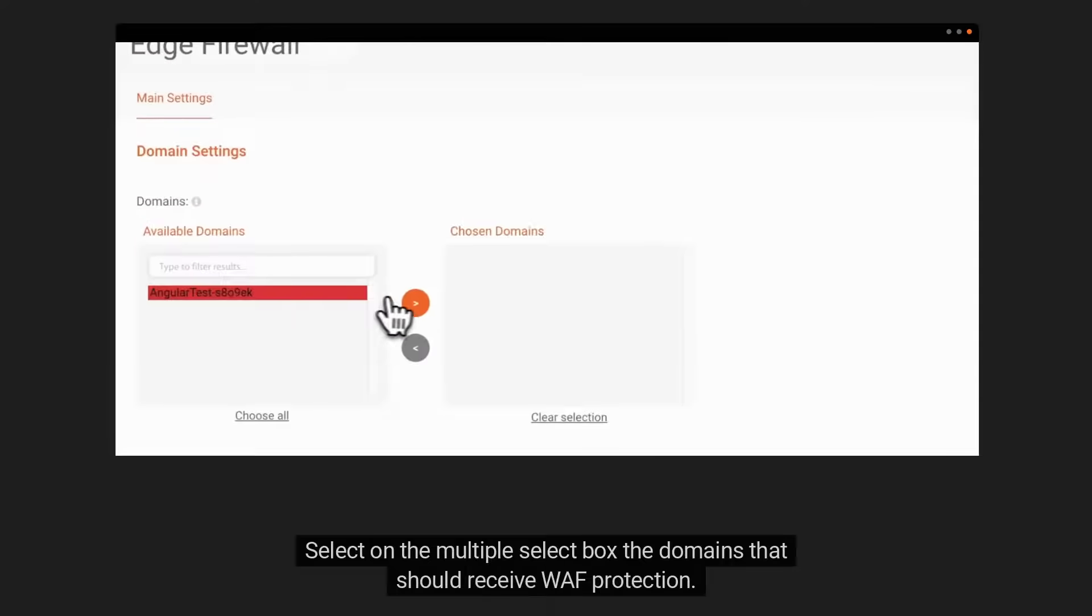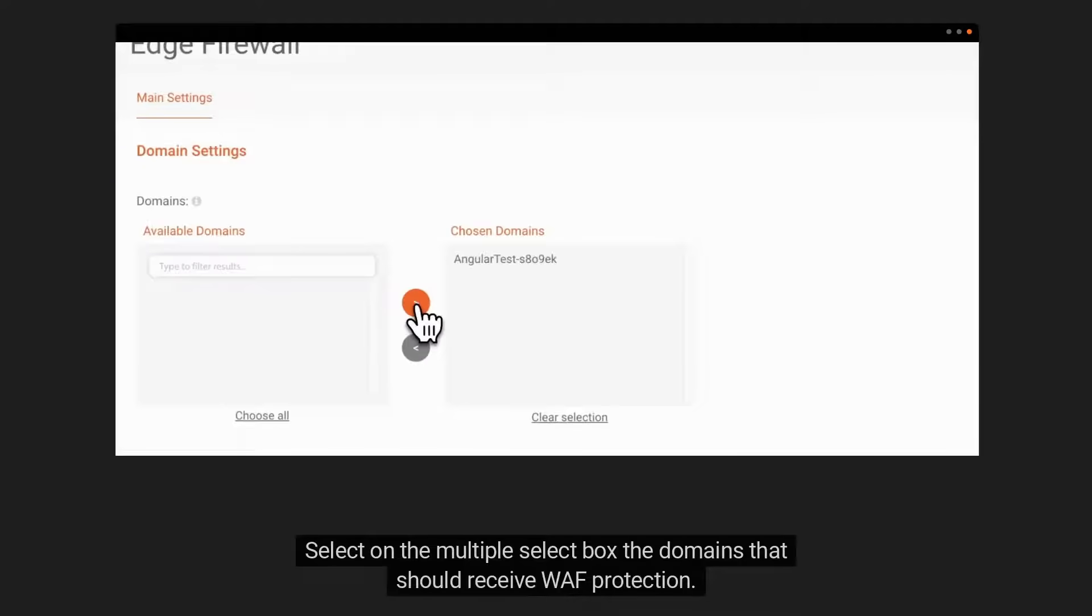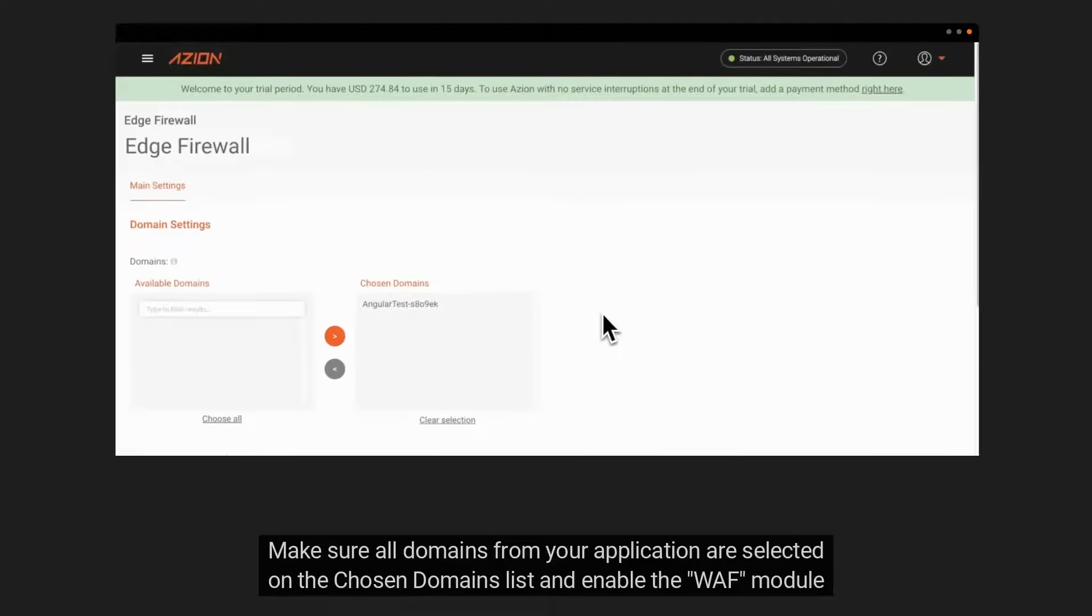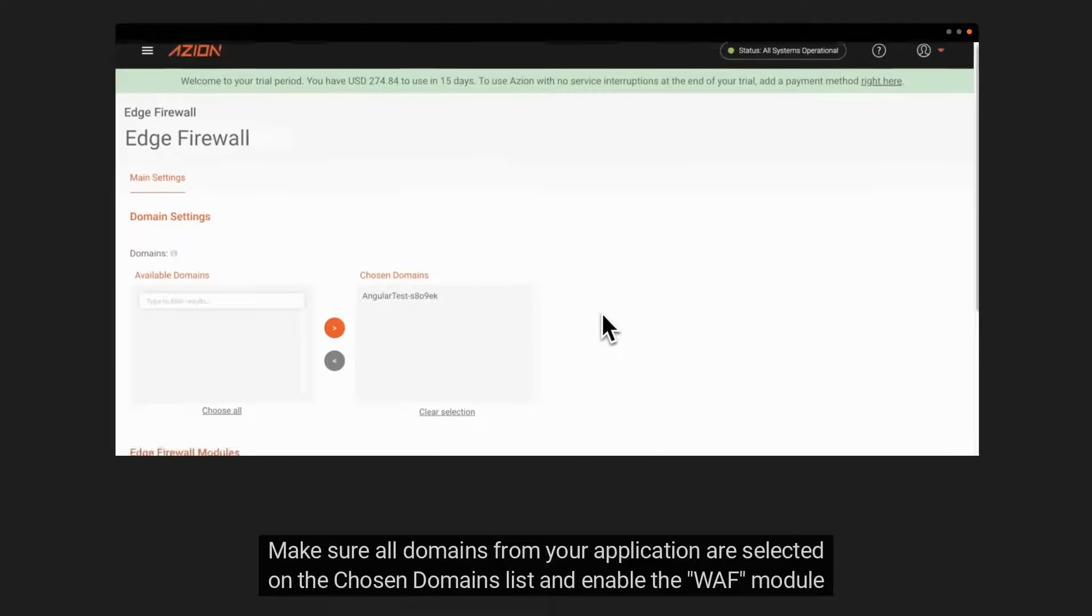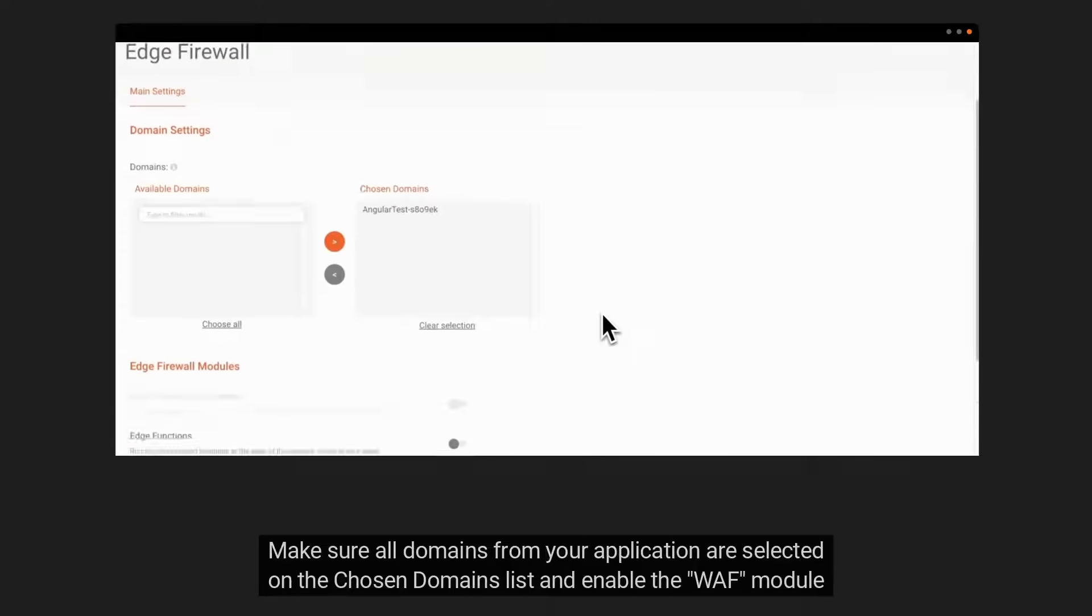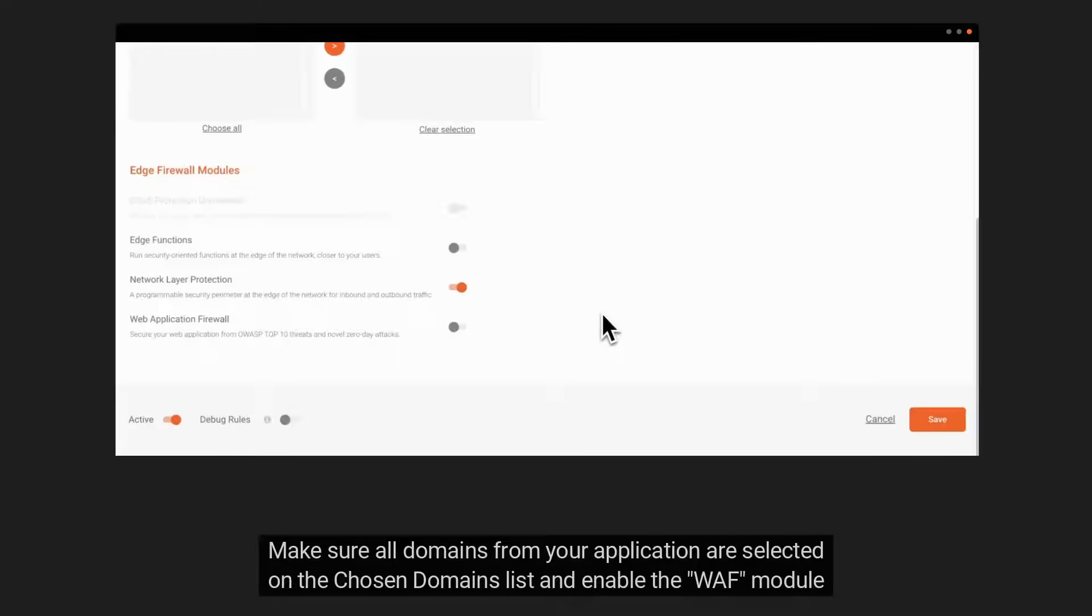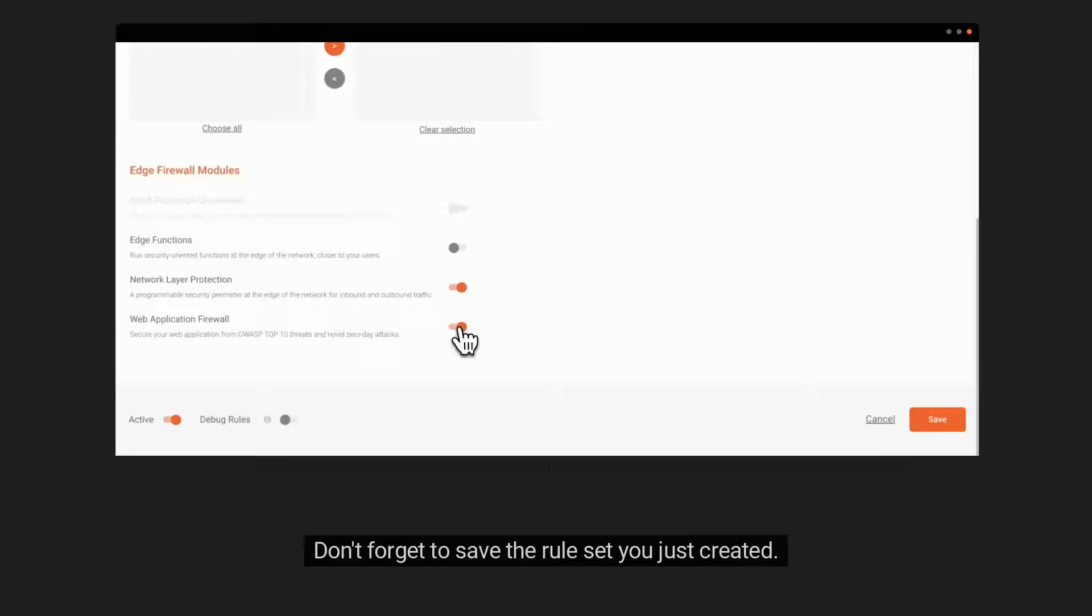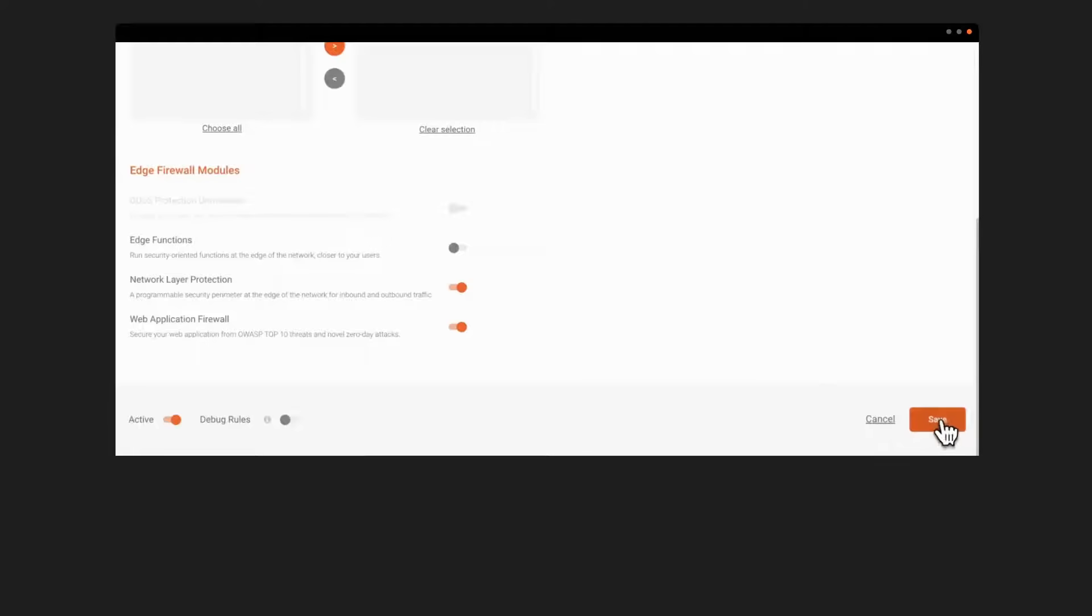Select on the multiple select box the domains that should receive WEF protection. Make sure all domains from your application are selected on the chosen domains list and enable the WEF module by clicking on the Switch button. Don't forget to save the rule set you just created.